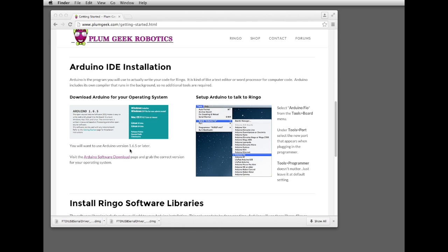We've discovered that 1.6.5 tends to compile programs a little bit smaller, and for some of the larger preloaded behavior collections, you might need 1.6.5 to compile it small enough to fit on the processor.